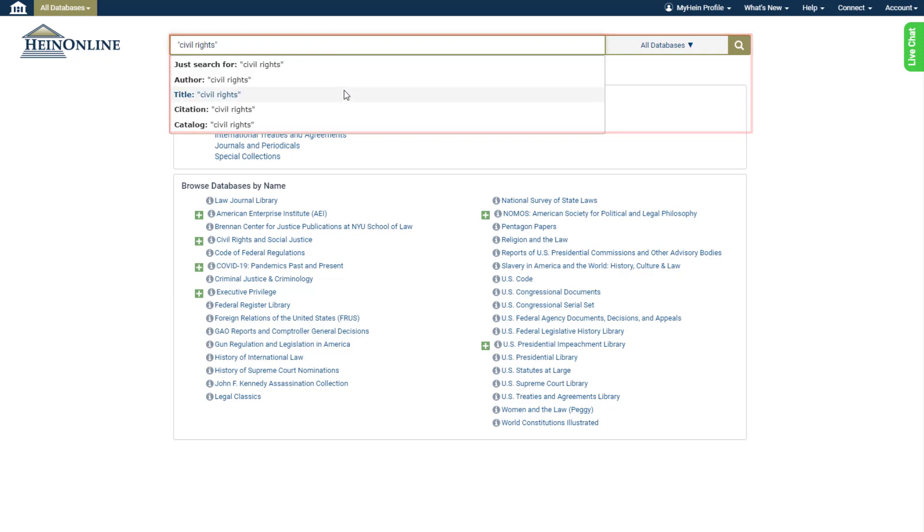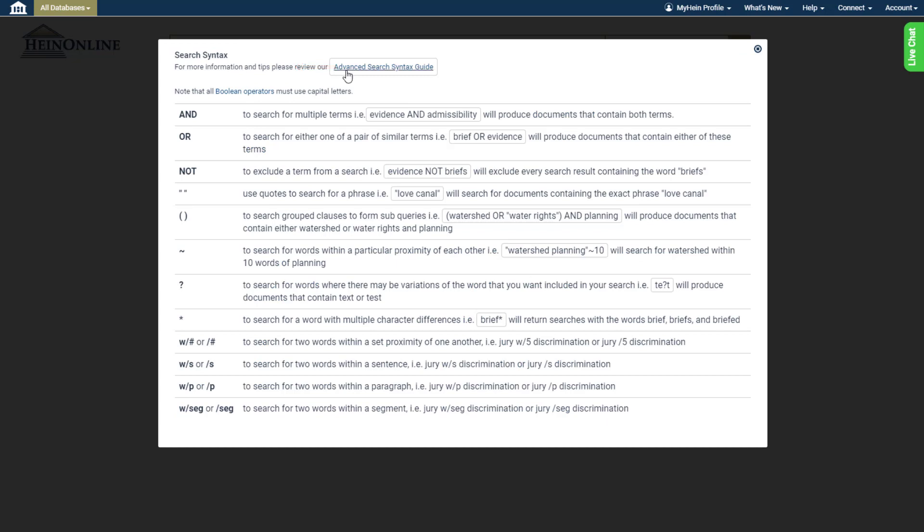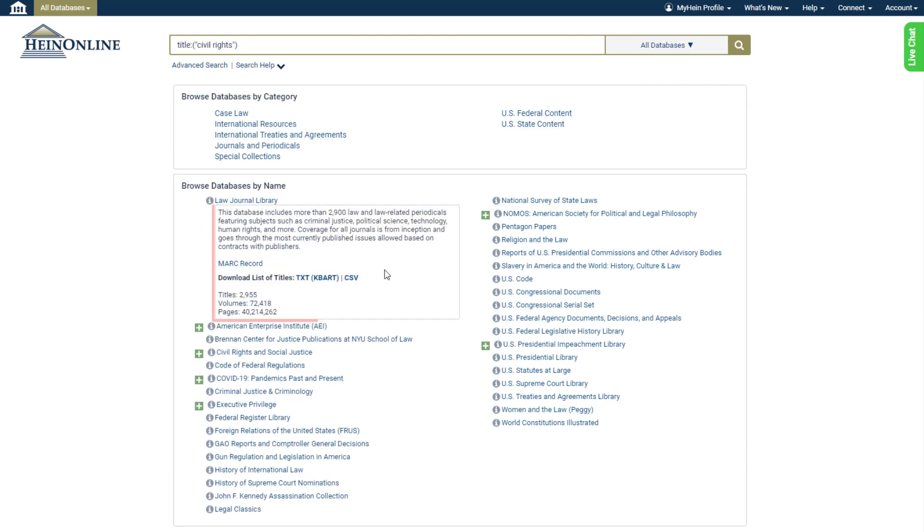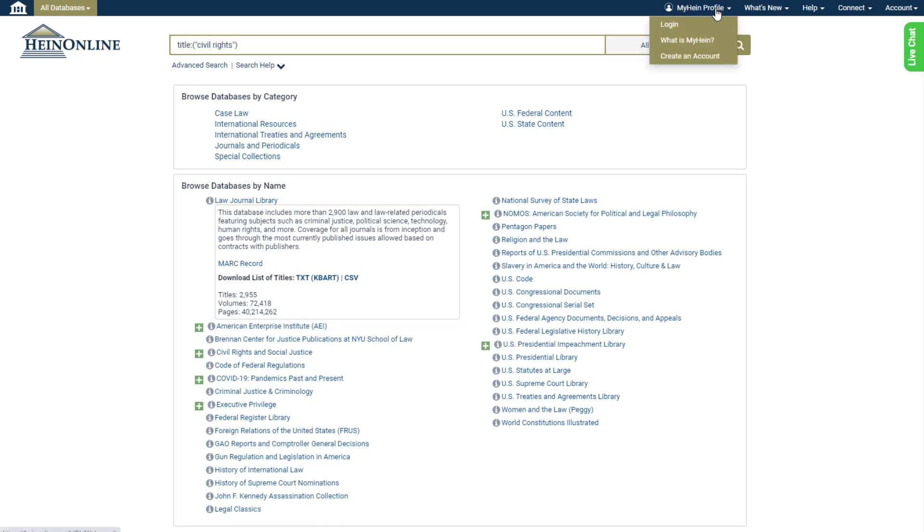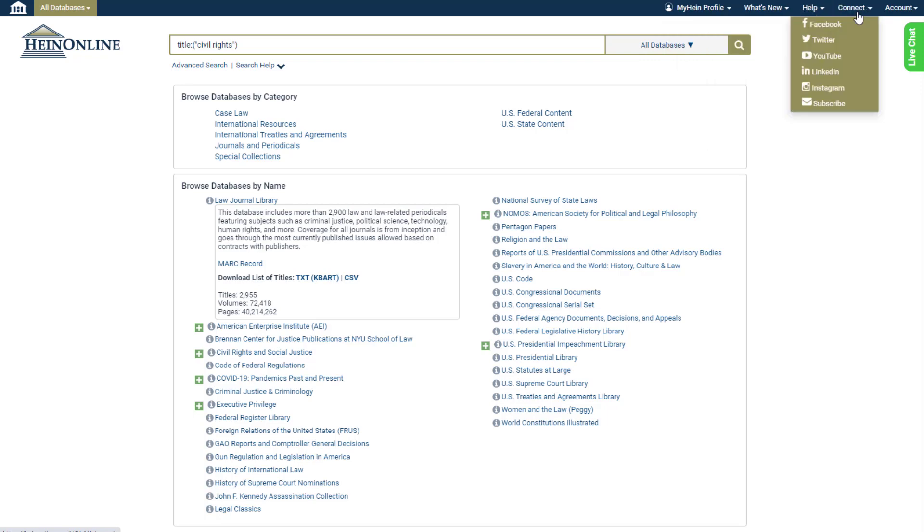Get search help with this breakdown of HeinOnline search syntax, learn more about our subscribed databases or download a list of their titles, and finally we can access a number of additional links including our my Hein profile, recent blog posts, some HeinOnline help resources, contact information and social media links, and general account information.